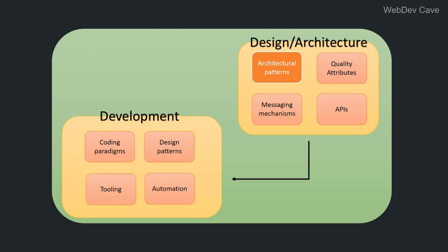So here we have the design phase in which we define the architecture of the software. On this level we find architectural patterns, quality attributes, messaging, etc. All this stuff should be determined, and in some cases we even define how they are going to manifest in code along with constraints. All this stuff represents the input to the development phase in which we find coding paradigms, design patterns, tooling, programming languages, and all the related stuff.